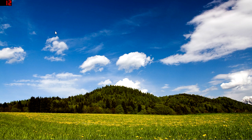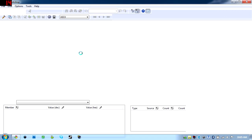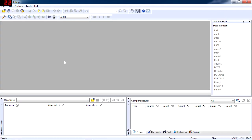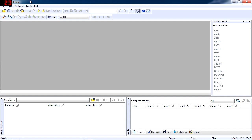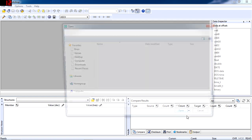So once you have it downloaded and installed, go ahead and open it. And now you need to open the Just Cause 2 executable file, so go to File and then Open.